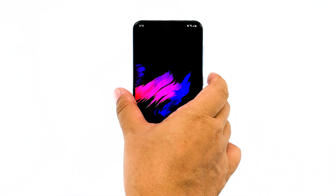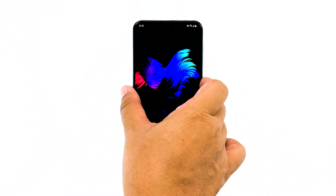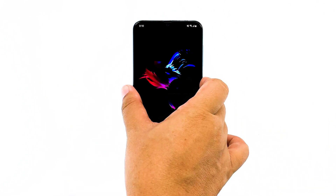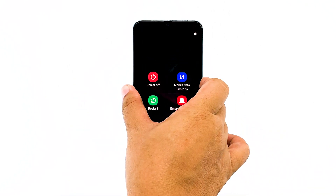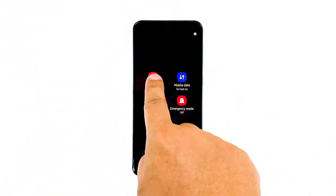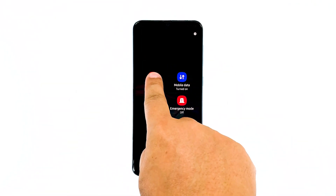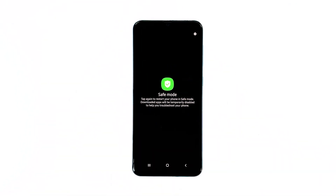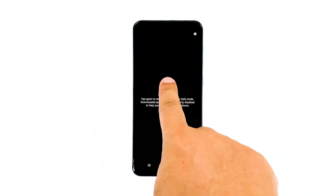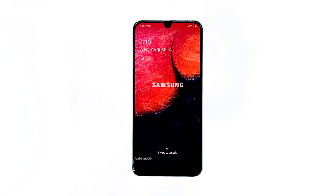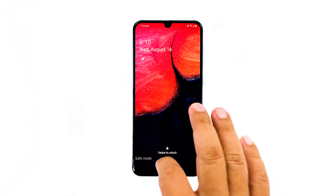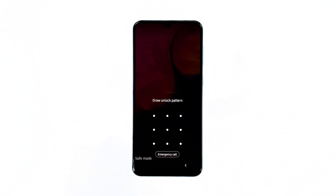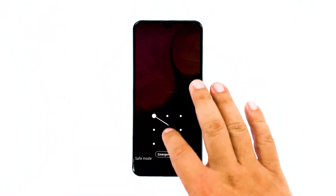Press and hold the power key until options show. Tap and hold the power off option until it changes into safe mode. Tap the safe mode icon to restart your device. Once the reboot is successful, you should see safe mode at the lower left corner of the screen.